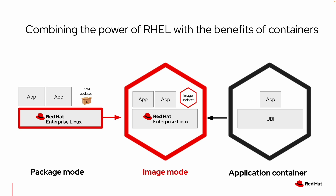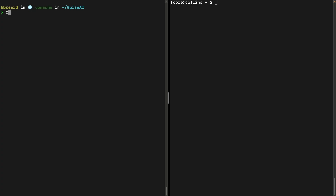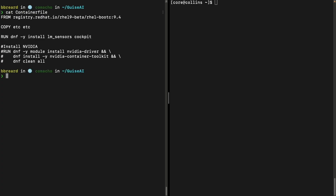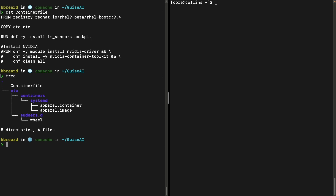RHEL image mode is a project based on the Bootsy, or bootable containers project. We recently contributed that to CNCF, and the reason it's so important is that it's a new way to deploy and update Linux using OCI containers. It provides customers and partners a way to build a customized and streamlined Linux with the components that they wish.